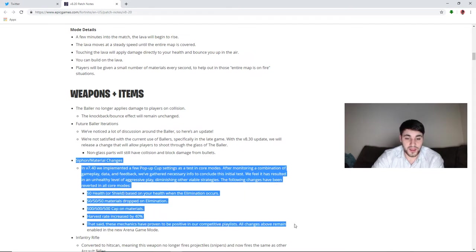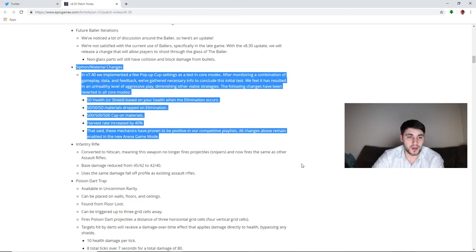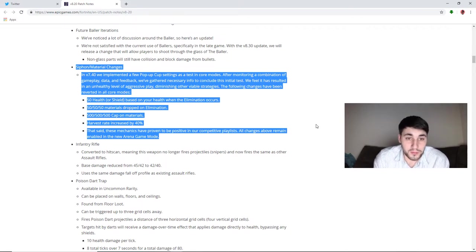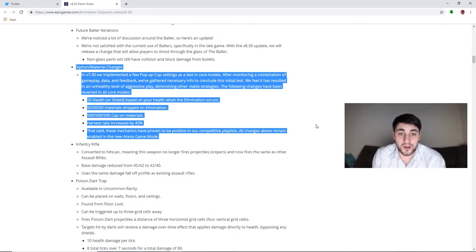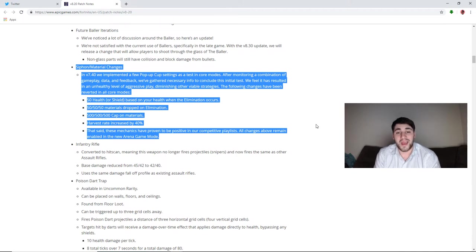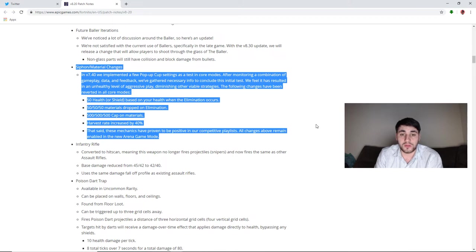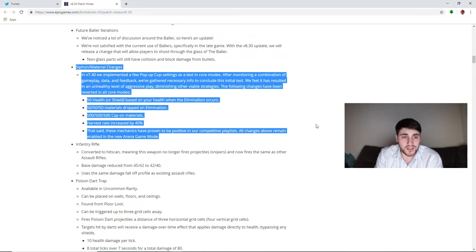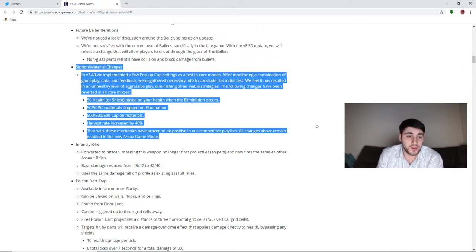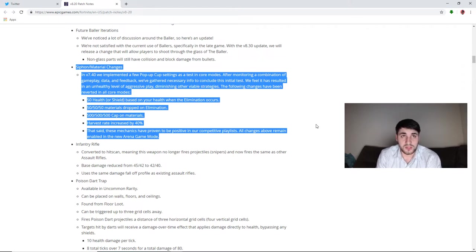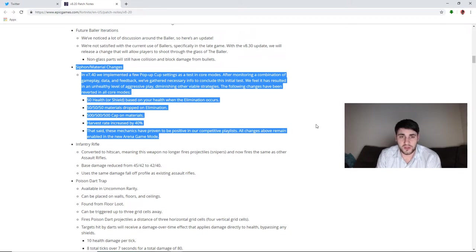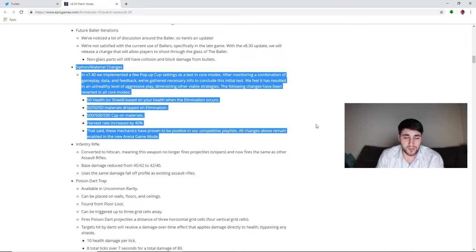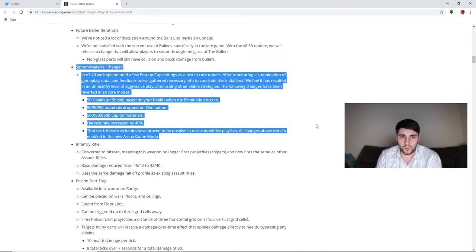Now here's the big change that everyone is talking about. Siphon/material changes. In 7.40 we implemented a few public settings of the testing core modes. After monitoring a combination of gameplay data and feedback, we've gathered necessary info to conclude this initial test. We feel it has resulted in an unhealthy level of aggressive play, diminishing other viable strategies. The following changes have been reverted in all core modes. So this is talking about when you kill somebody you get 50 shield, you get 50 health. You know, if you're 75 health you get 25 health, 25 shield.